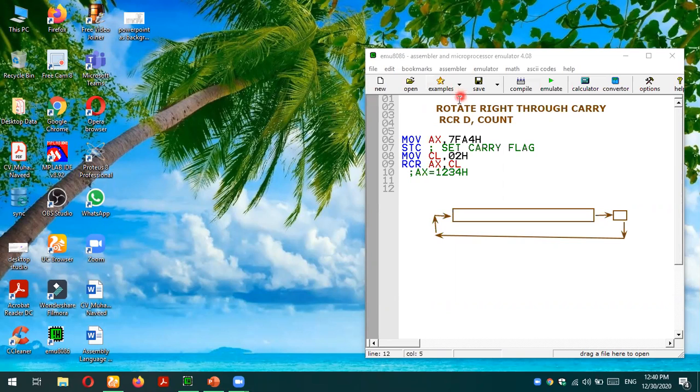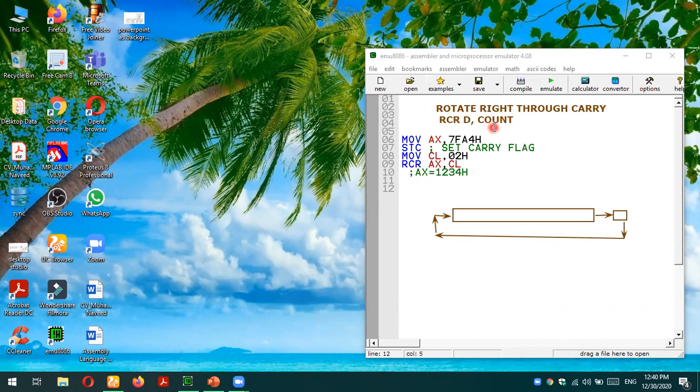The keyword for this instruction is RCR, and the next thing in the instruction format is D, the destination operand which we are going to rotate. And C is a count, which is basically the number of bits which we want to rotate.